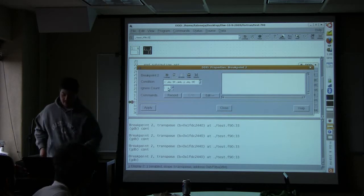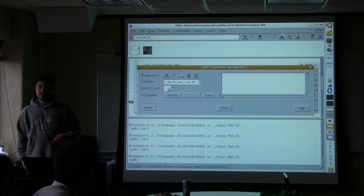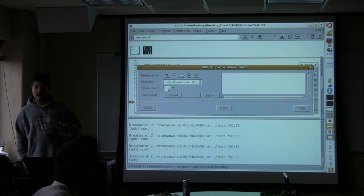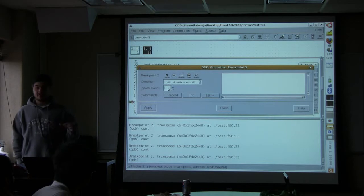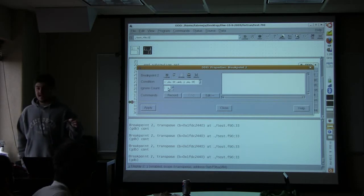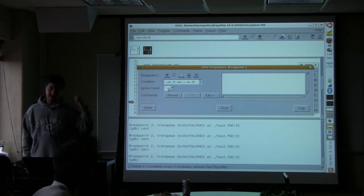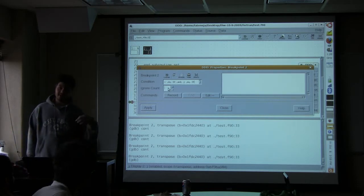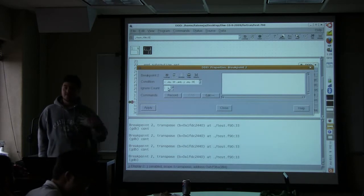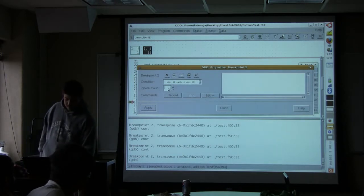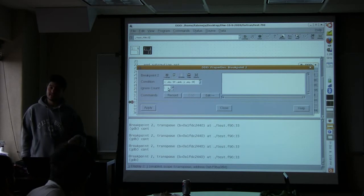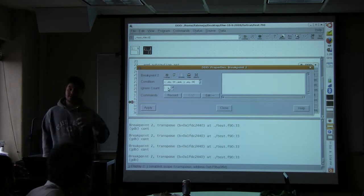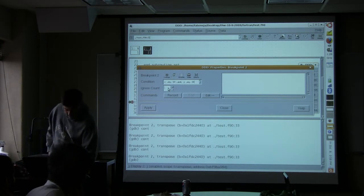Here you can tell it how many times to ignore. So if it's like a while loop, there might not just be some number you can check for. So you might say, or if there's some function that gets called 10 times, and the sixth time it gets called there's a bug, you can put a breakpoint and then put in an ignore count of six. And it'll stop on the sixth time.